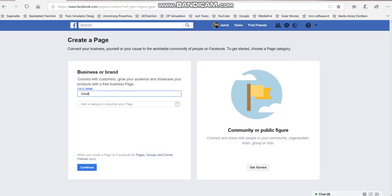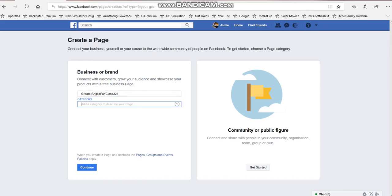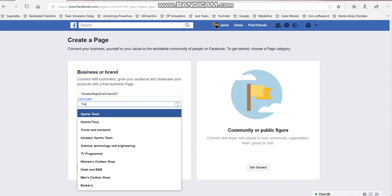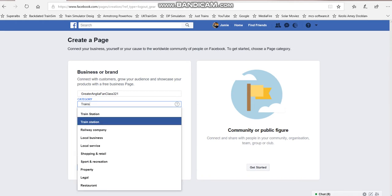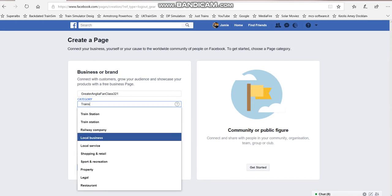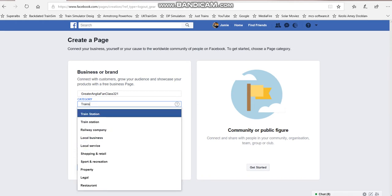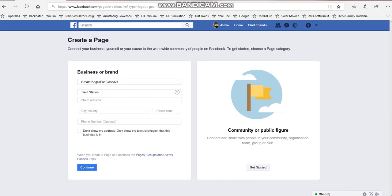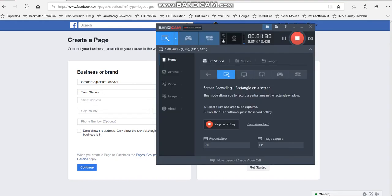We'll add the name, add a category to describe your page - trains, just trains. Street address... Right, I need to stop the video for a minute because I don't want to put my phone number out. I'll be back in a second.